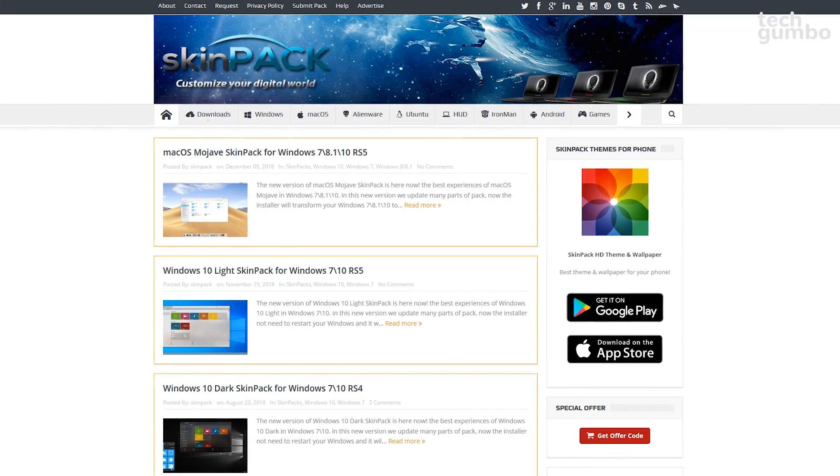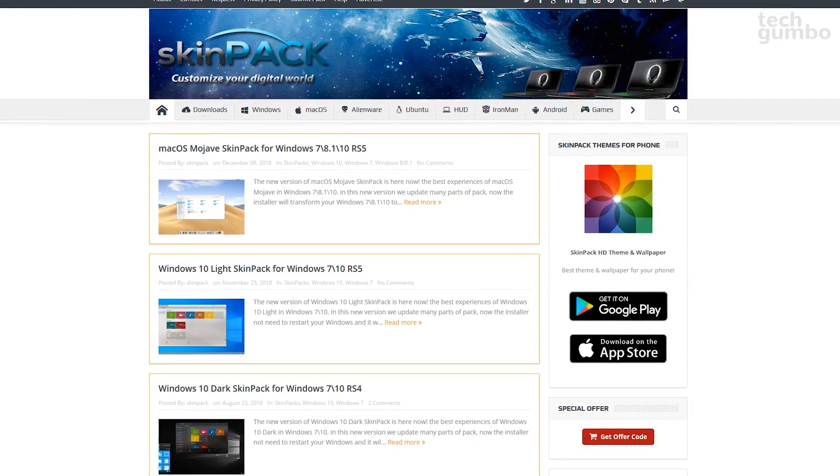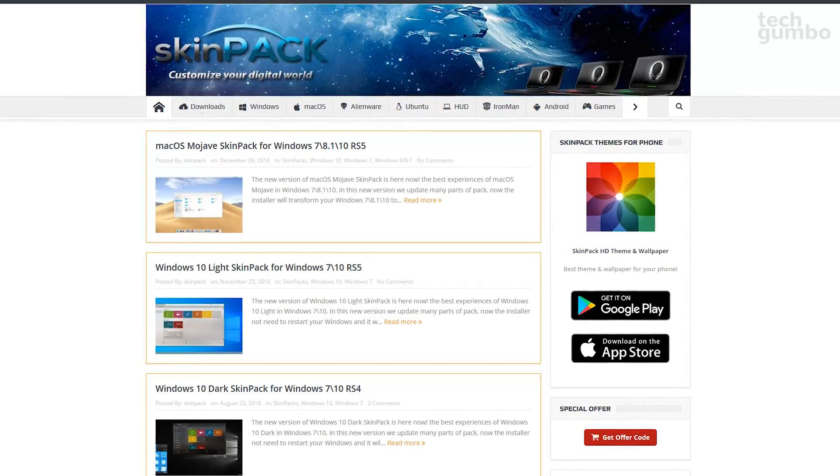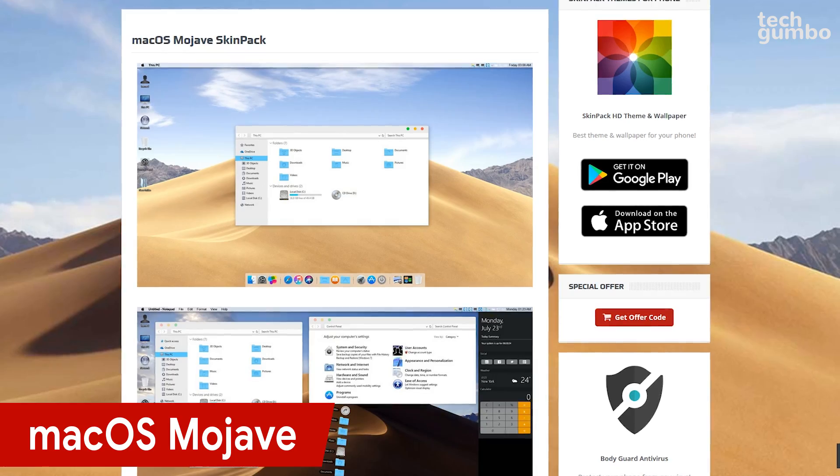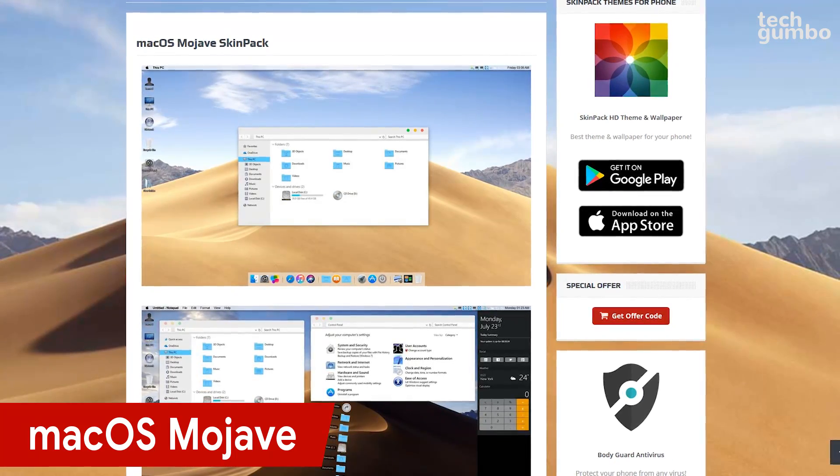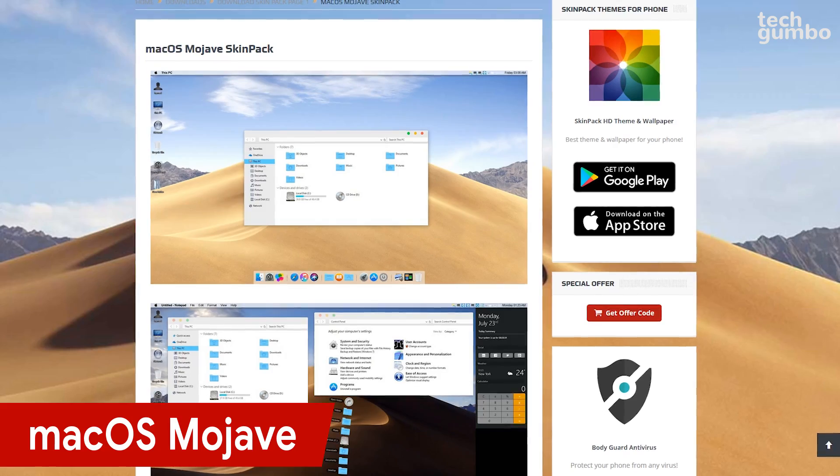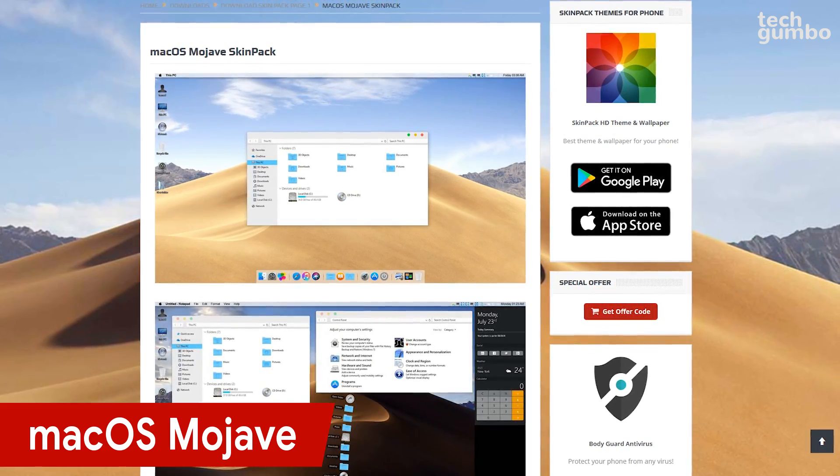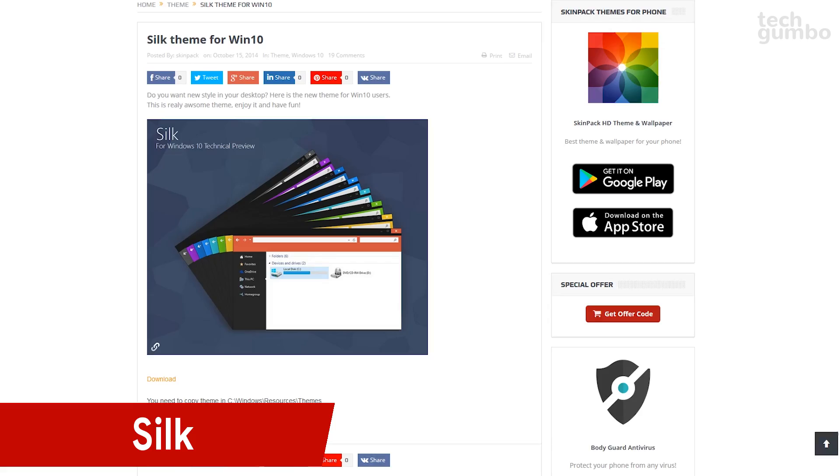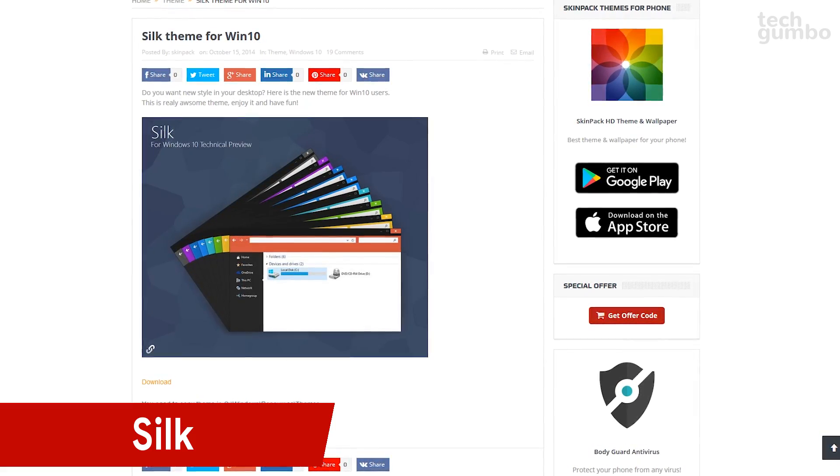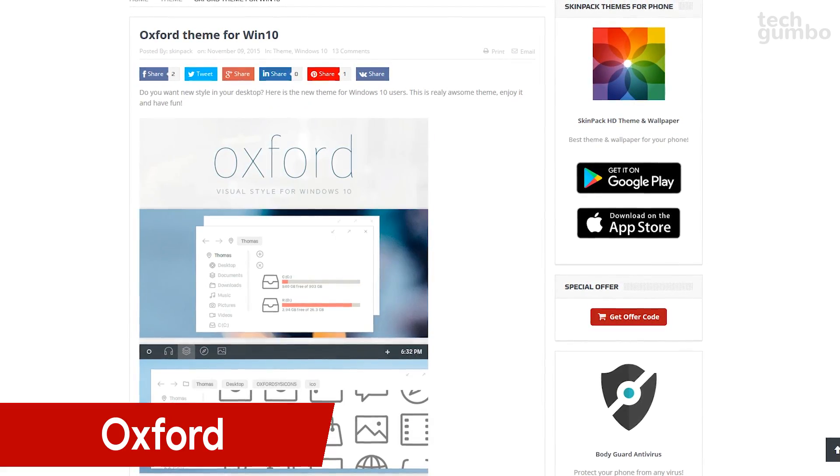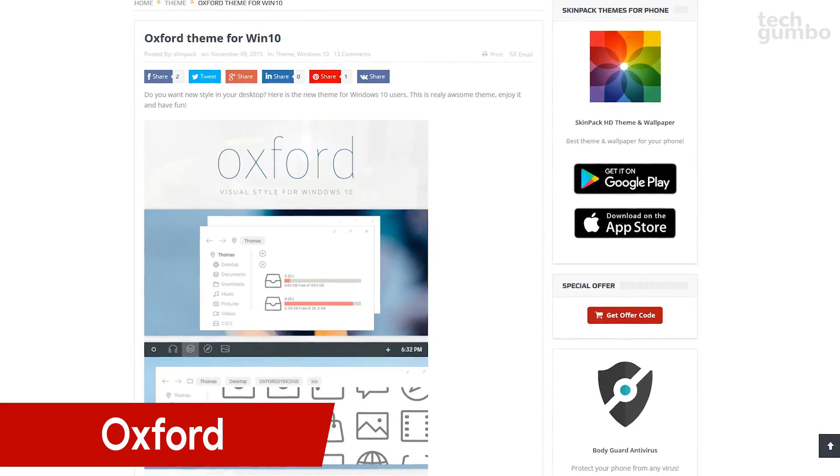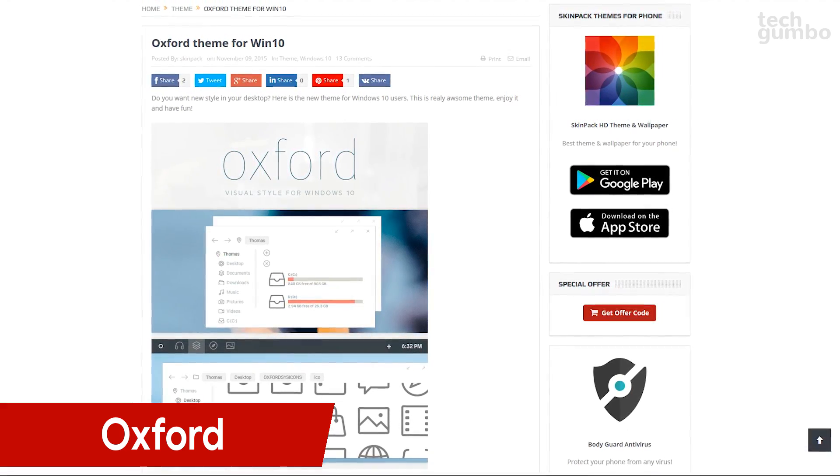Here are the themes on the SkinPaks website that will enhance the visual appearance of Windows 10. The macOS Mojave SkinPak gives you the best of both worlds: the visual appeal of Apple's latest desktop operating system while running a more powerful Windows computer. The silk theme will make your screen more appealing with colors that can be customized.